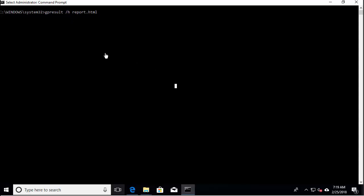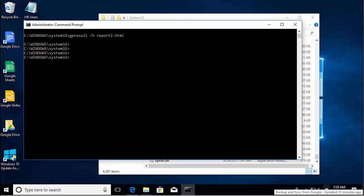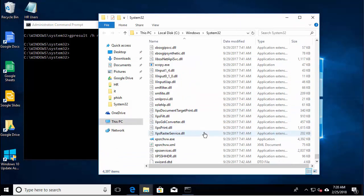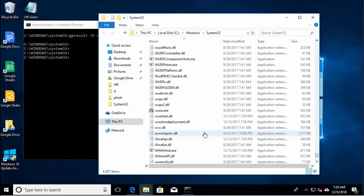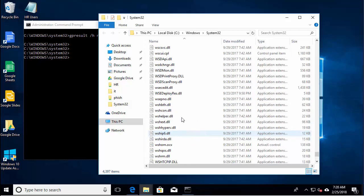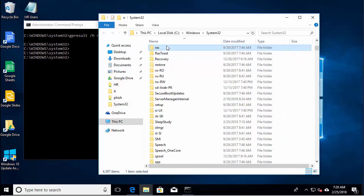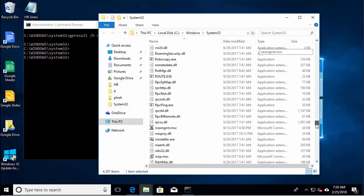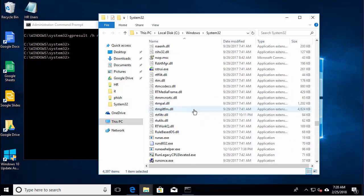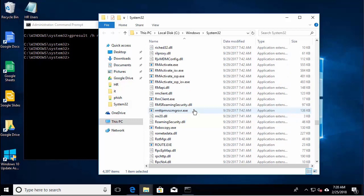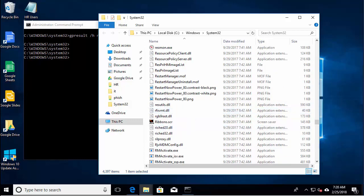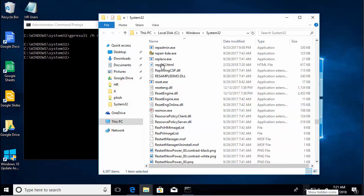Another useful command is the slash H. This will generate an HTML report and that contains a bit more details. Let me run that. Okay. By default, it puts this HTML report in the Windows system 32 directory. Let's see if I can find it here. Okay, here it is.